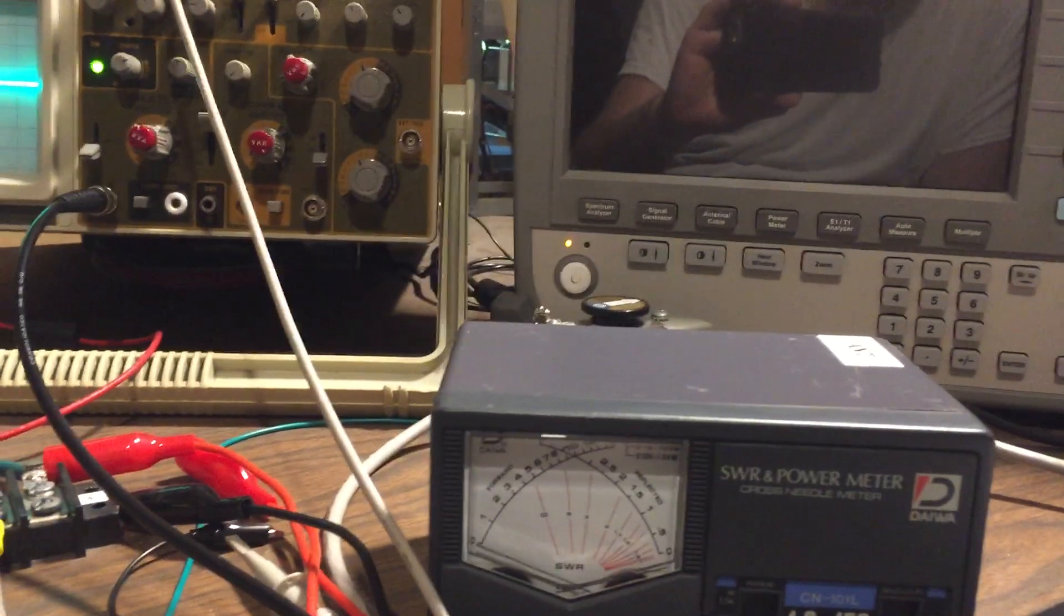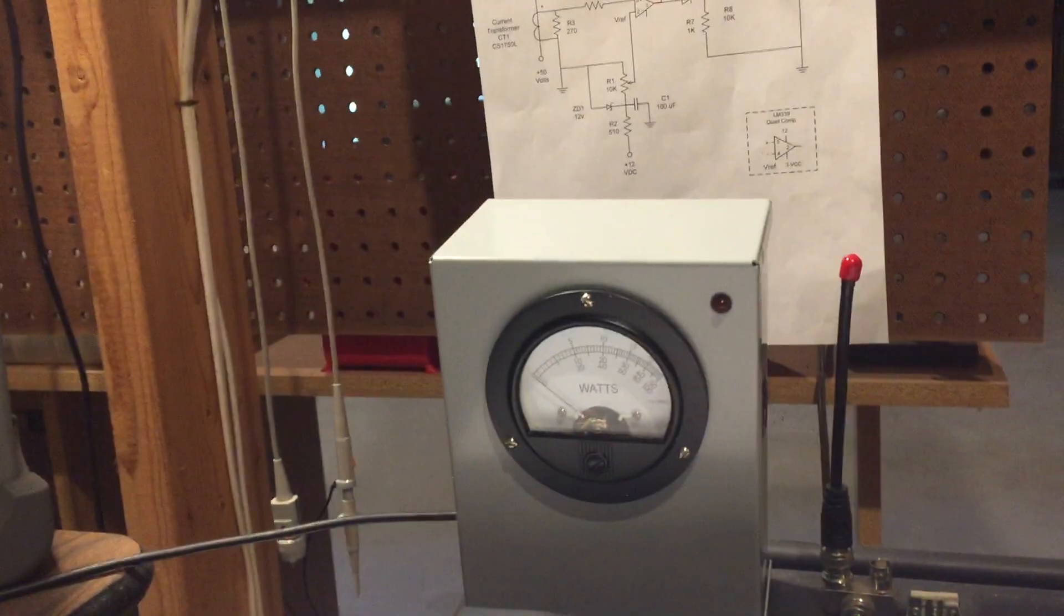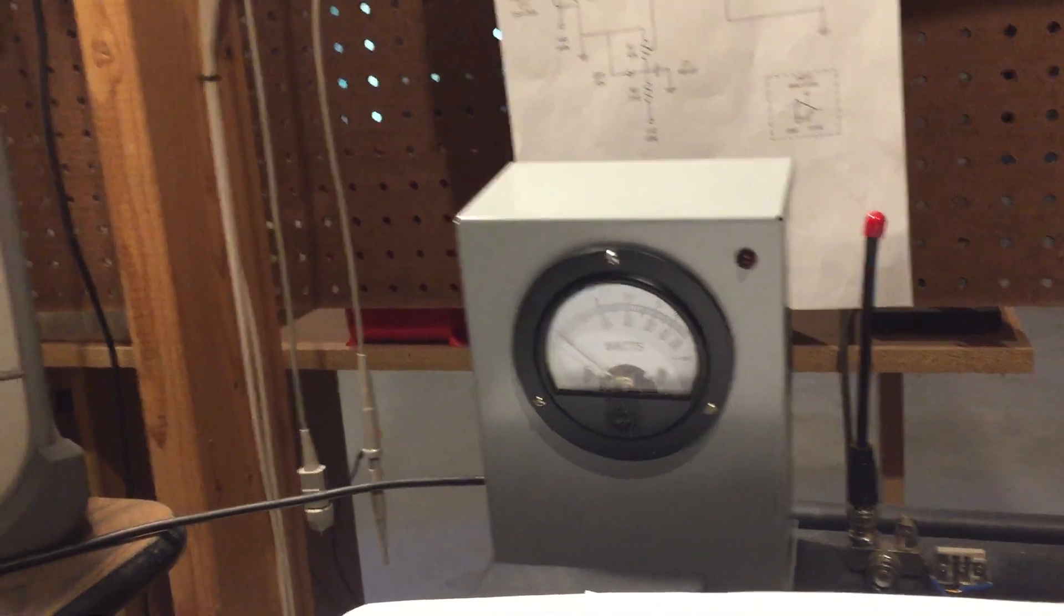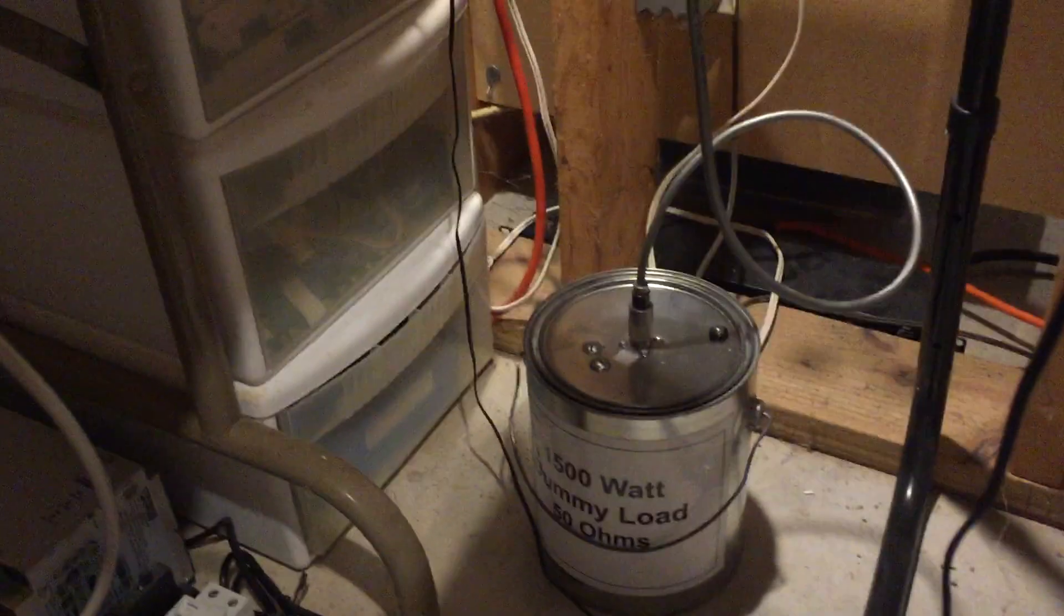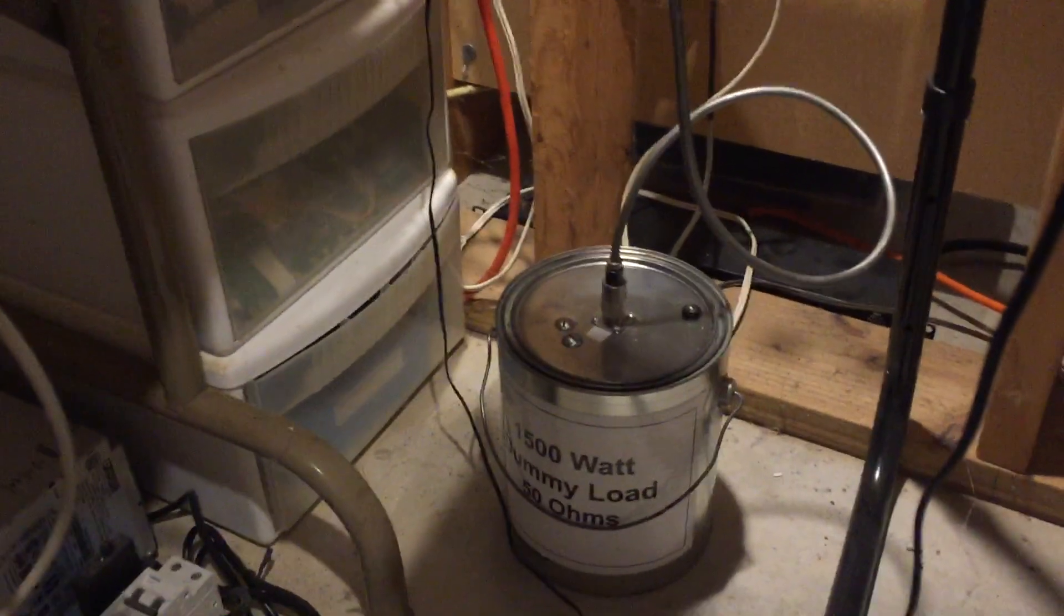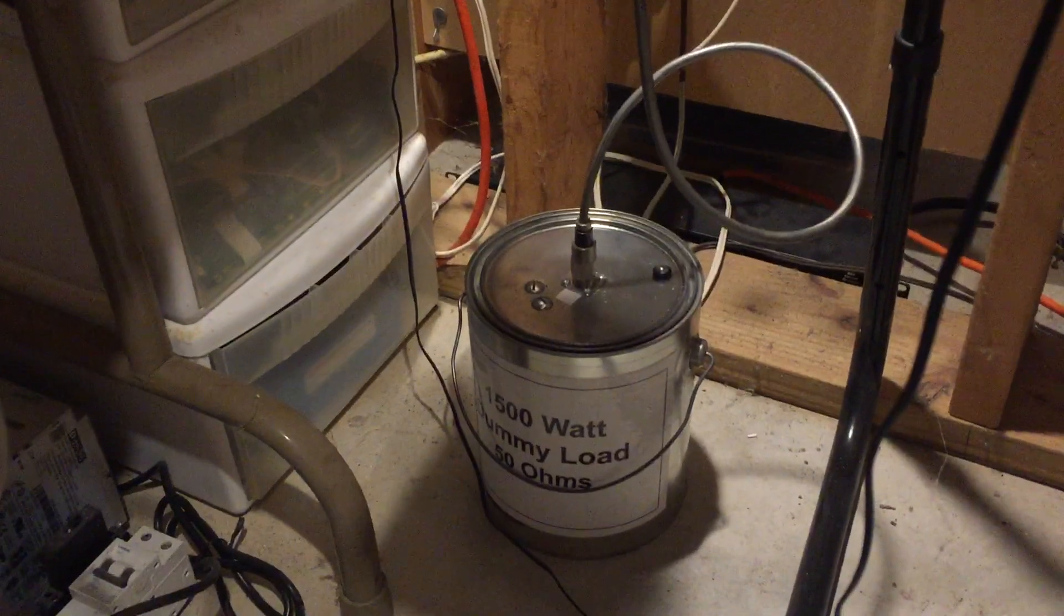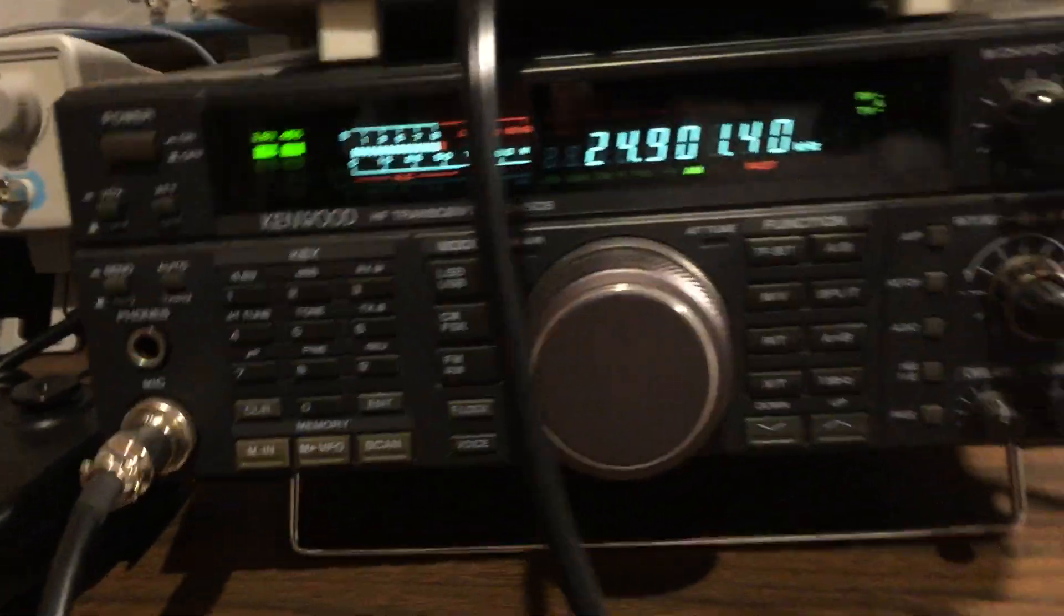I've also compared the output and measurements of this meter—it's a Daiwa—and compared it to my Bird 43. Then I'm using, as you can see down there, just a 50 ohm purely resistive dummy load.